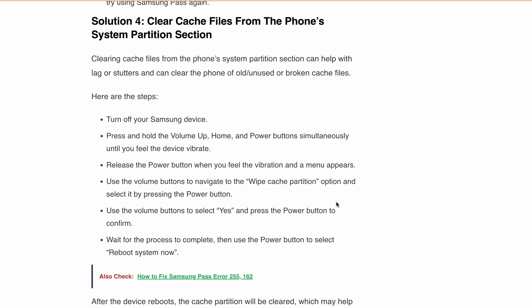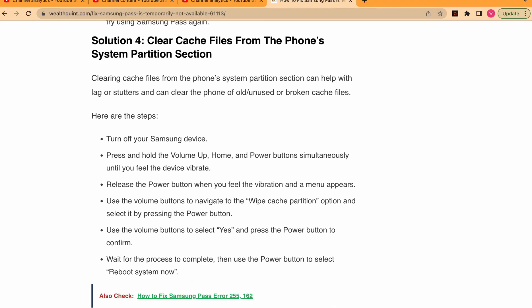These are the five solutions to fix the 'Samsung Pass is temporarily not available' error 255 or error 162. Hopefully one of the solutions works for you and you can get back to using your Samsung phone with ease. Thanks for watching, and don't forget to like, comment, and subscribe to our channel for more helpful tips and tricks.